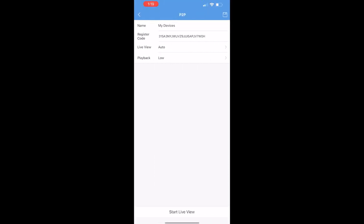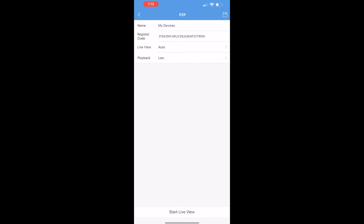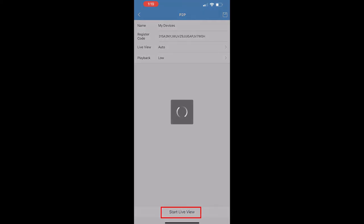Once the device has been scanned, you can add a name for your device. You can also change the live view and playback stream quality. I like to keep these settings default here, but you're free to change them as you please. Once you click start live view, your cameras will appear.